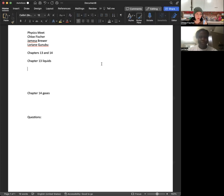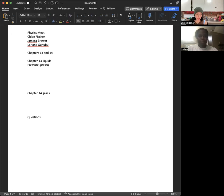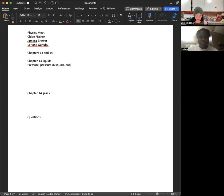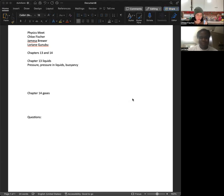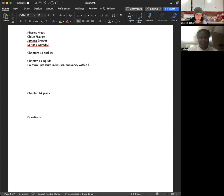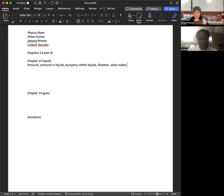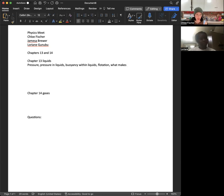So we talked about pressure. We talked about pressure within liquid. We talked about buoyancy. How do you pronounce it? Is it Archimide? Archimedes? I think it's Archimedes. You might be right. I think you're right. Archimedes principle.